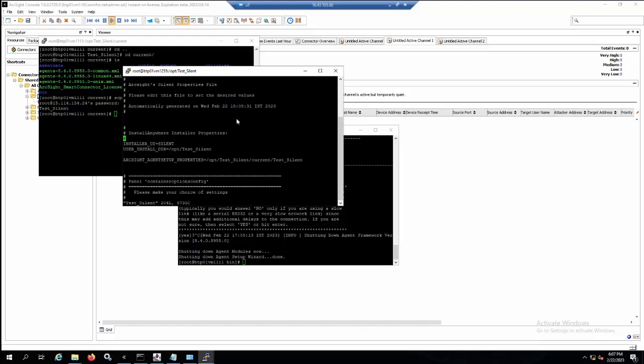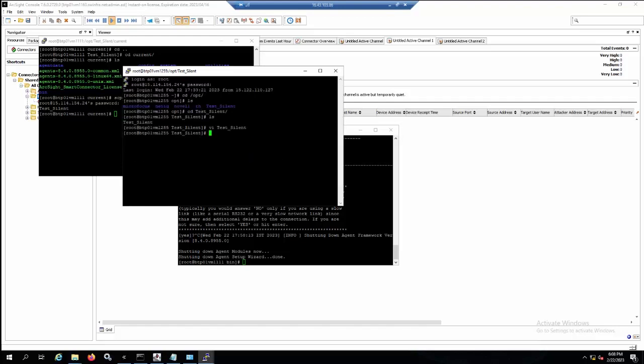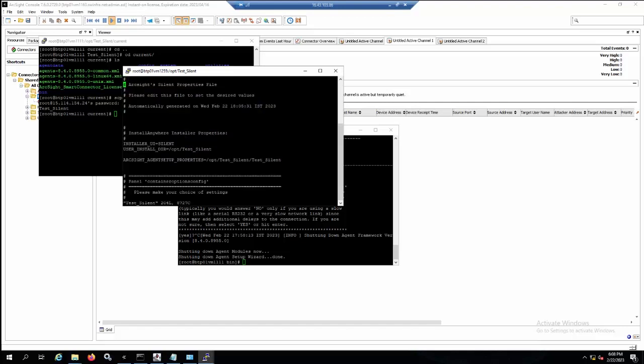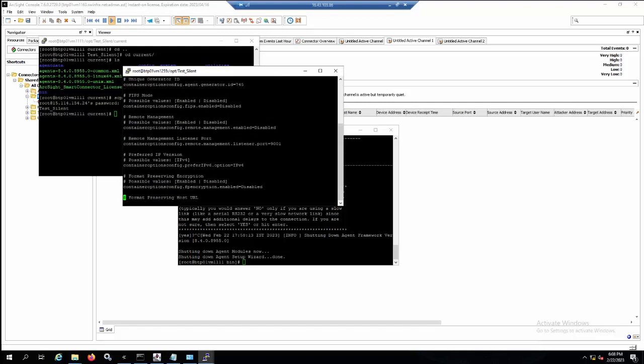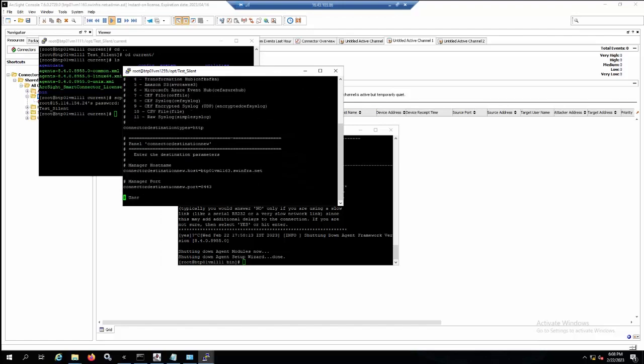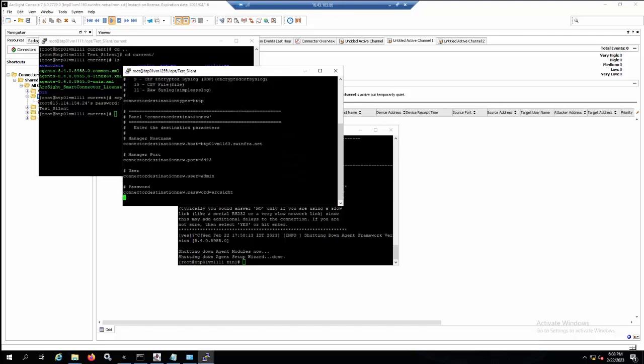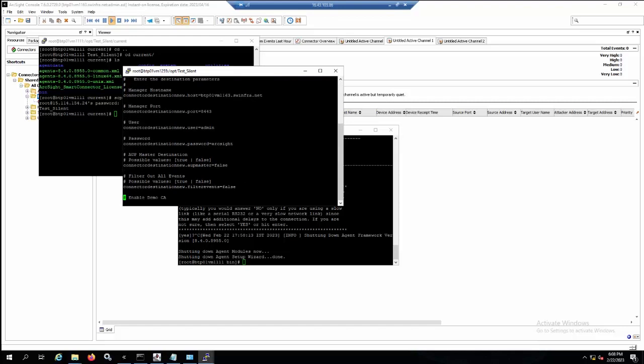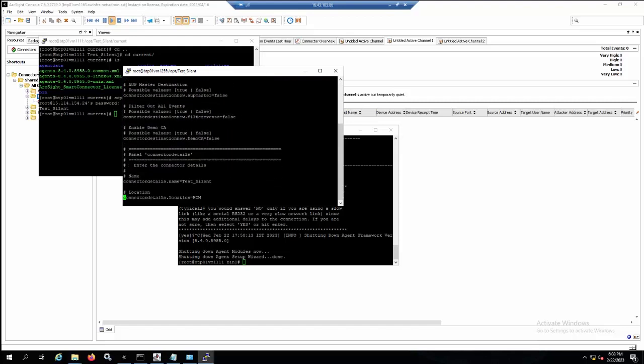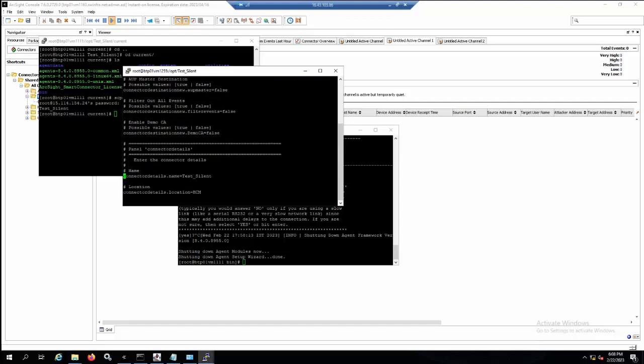Before we install the new connector in silent mode, we need to modify a little bit of this silent file. Please take a look into this line outside agent setup property. Because we put it under the opt test silent folder, we need to remove this current and keep it like this. It should be the same path with your folder opt test silent. Because I have a connector with the name test silent in the ESM console, I don't want it to have the same name, so I will change the connector name in this file. I will change this from test silent to demo silent and save it.